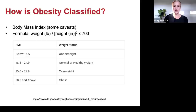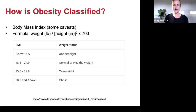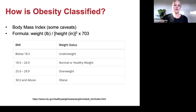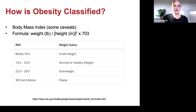If your BMI is below 18.5 you're considered underweight; 18.5 to 24.9 is normal; 25 to 29.9 is overweight; and 30 and above is considered obese.